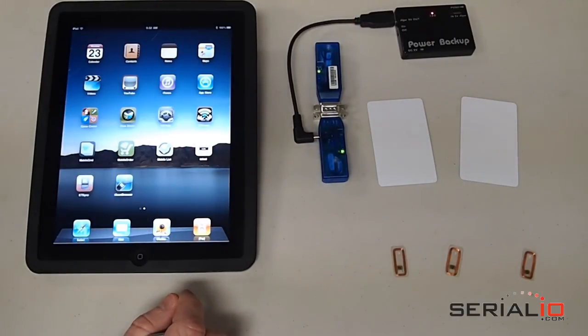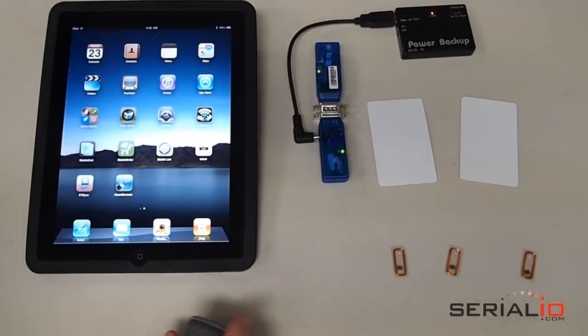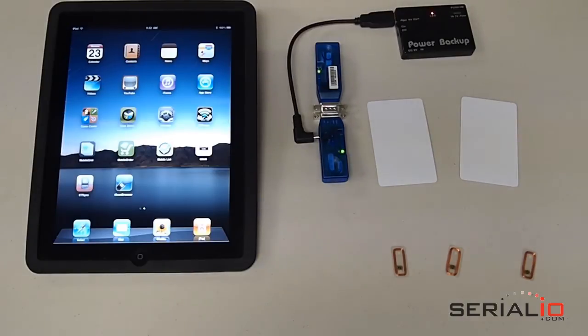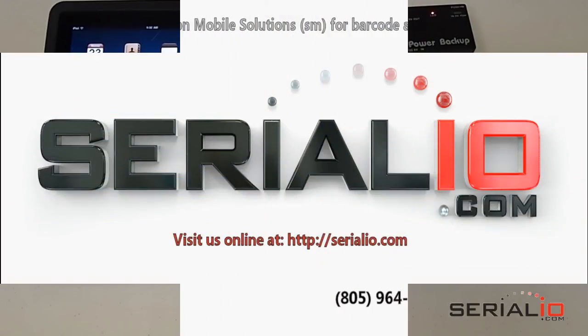For more information on the solution shown here and many other mobile wireless solutions on hundreds of models of mobile devices, please contact SerialIO.com. Thank you very much.